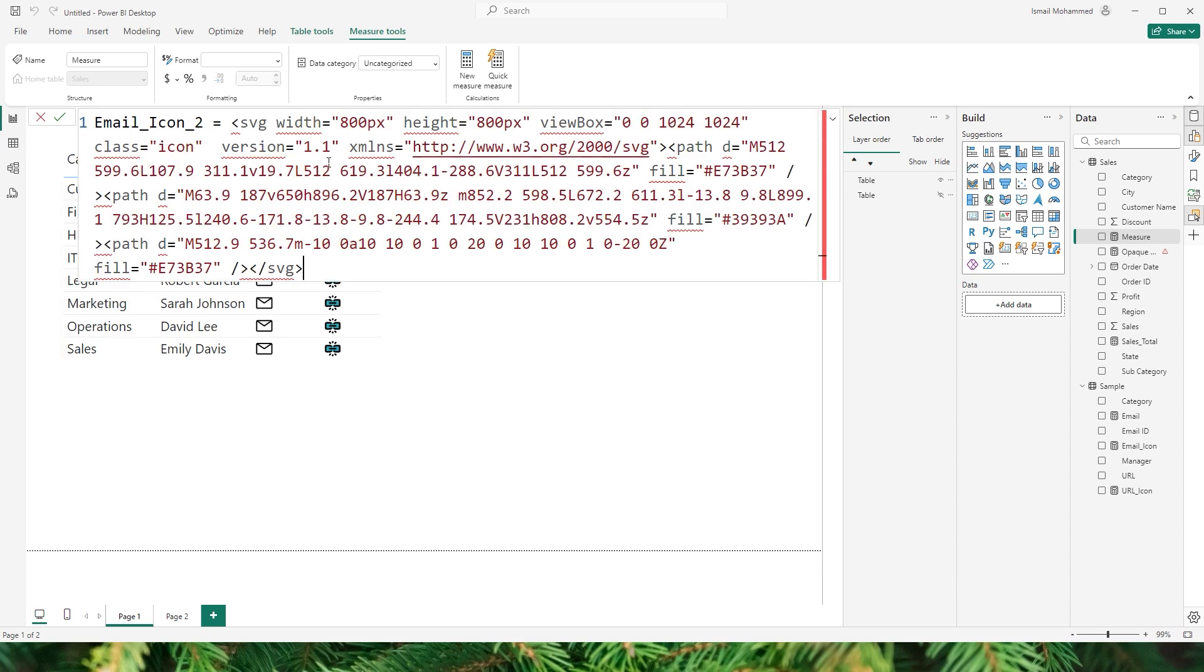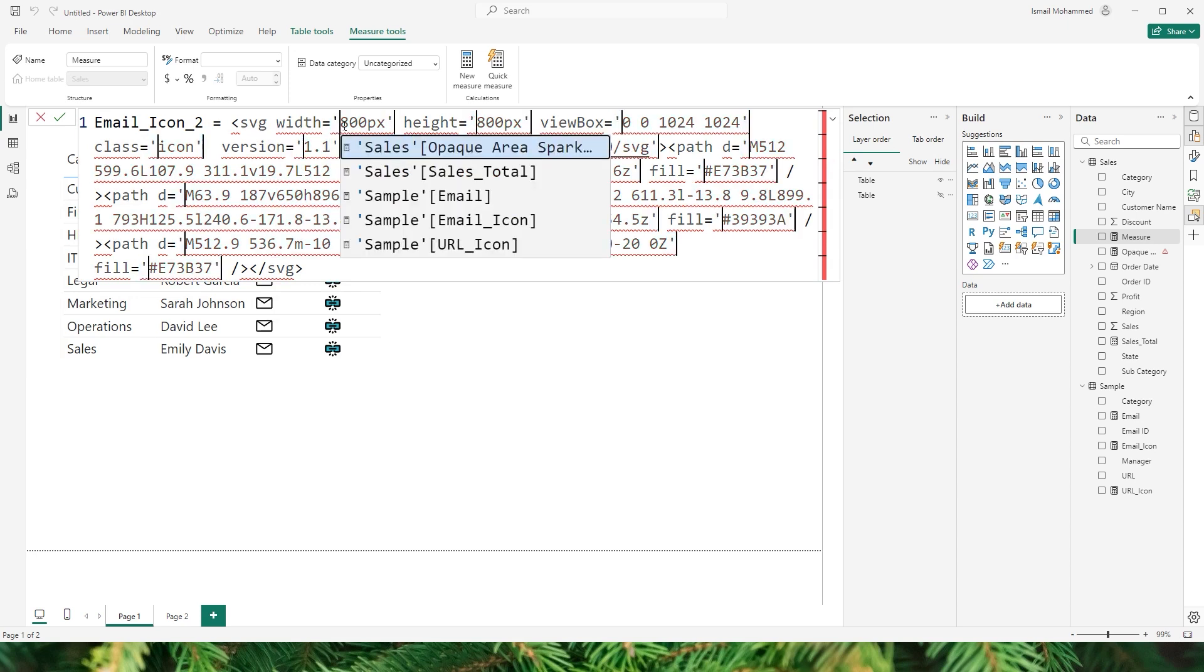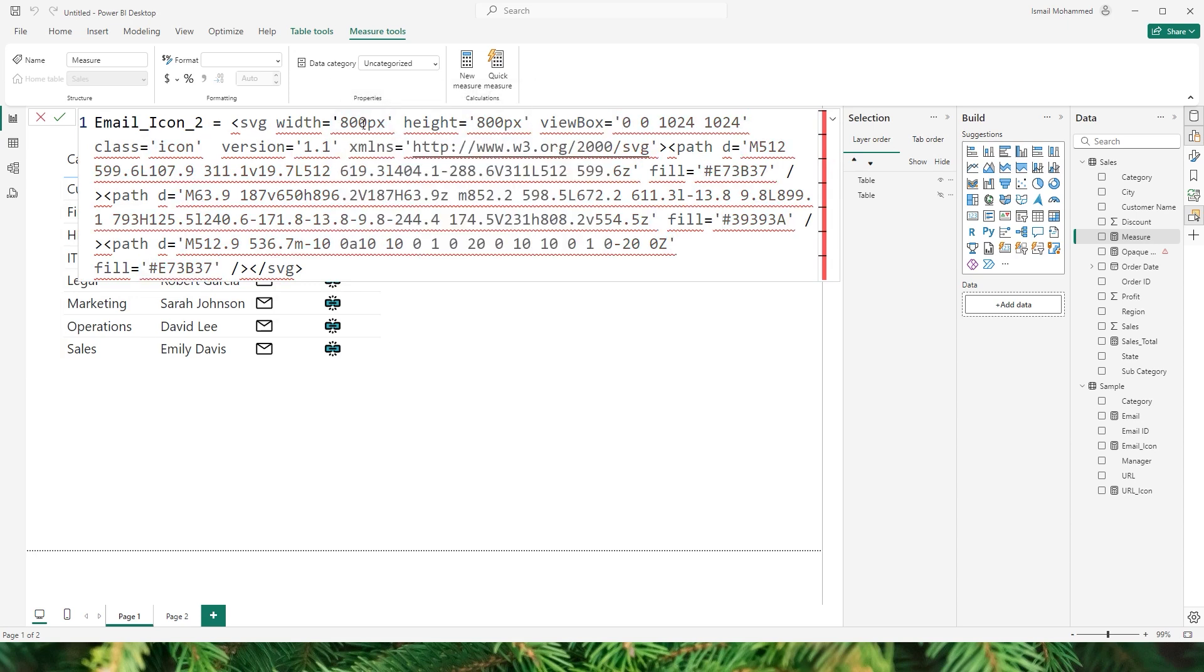Now what you have to do is select the double quote that you have and press Ctrl+Shift+L so that it will select all the occurrences in your DAX code. And now I will replace that with a single quote. I just want to replace the double quotes here with single quotes. You can also do this in the notepad if you would like to.